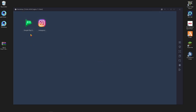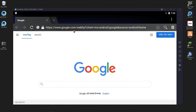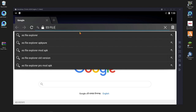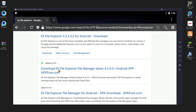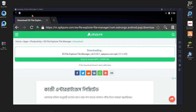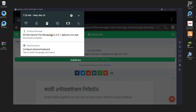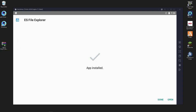Press Backspace twice to get the main interface, then press F9 to open the browser inside the emulator. Search in Google for 'ES File Explorer' and go to apkpure.com or any other website to download it. ES File Explorer is already downloaded — after downloading, install it.